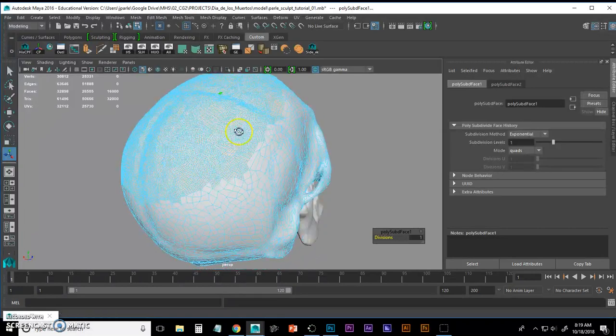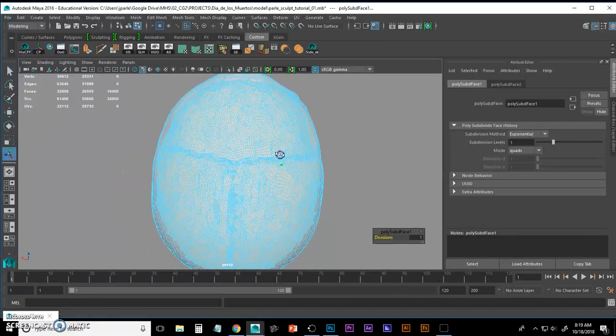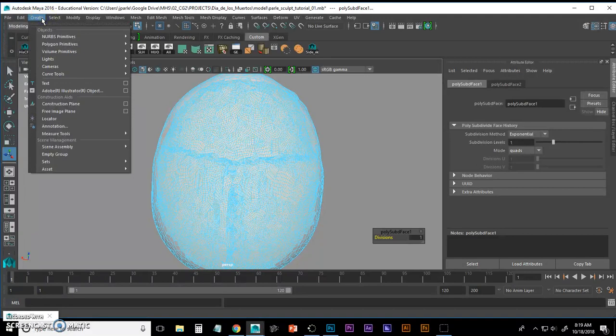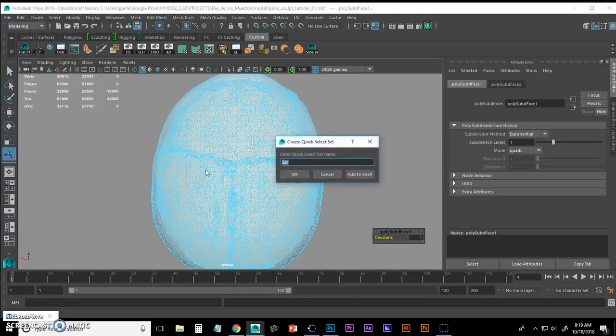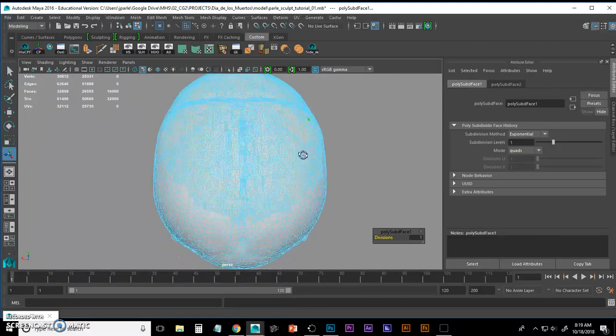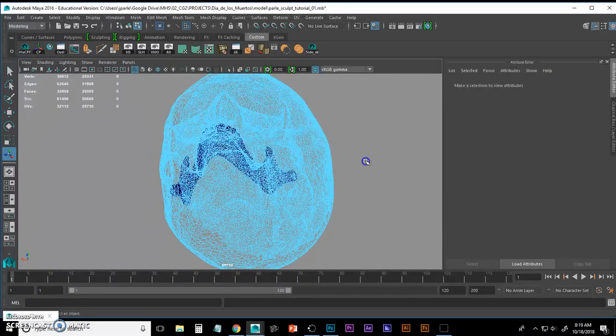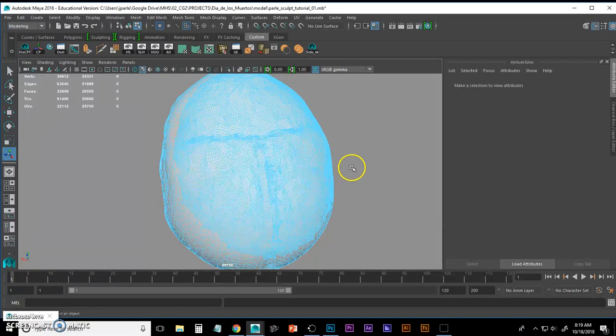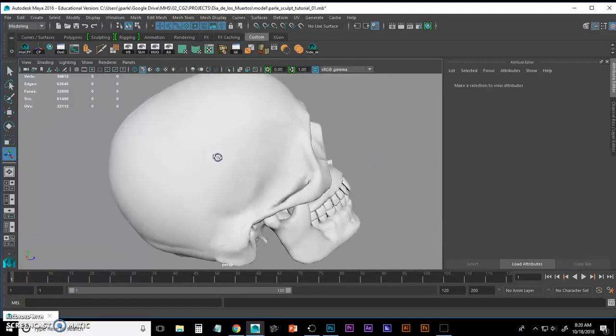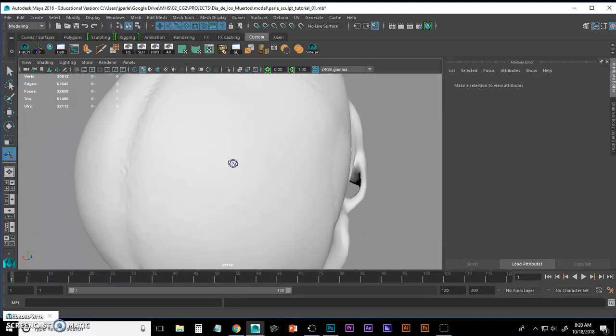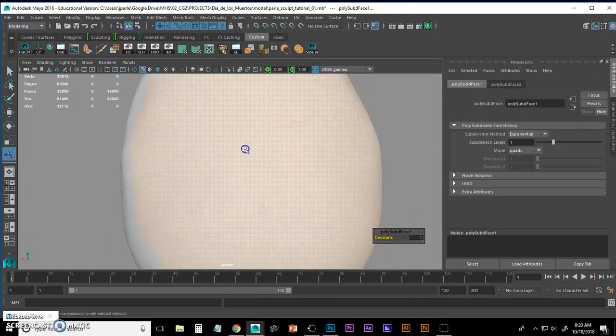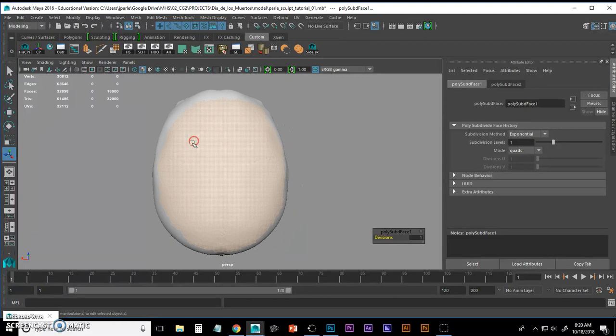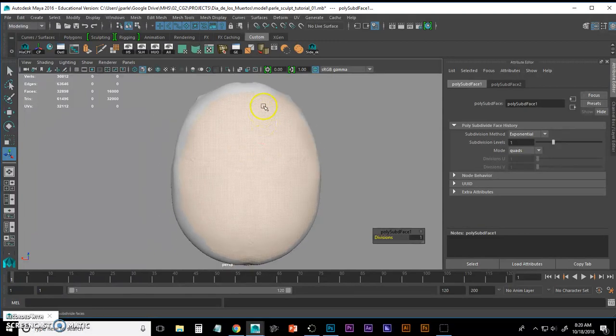And now because I still have all of those faces selected, I'm going to create a quick selection set. To do that, sometimes I forget how to do it. Create Sets, Quick Select Set. I'm going to call it Skull Top Spider, click OK. Now you'll see that if I get out with F8, when I did that, it created a bunch of mesh in there. If I go to Select, Quick Select Sets, you'll see Skull Top Spider on there. And I do that, just selected all those faces again very quickly.